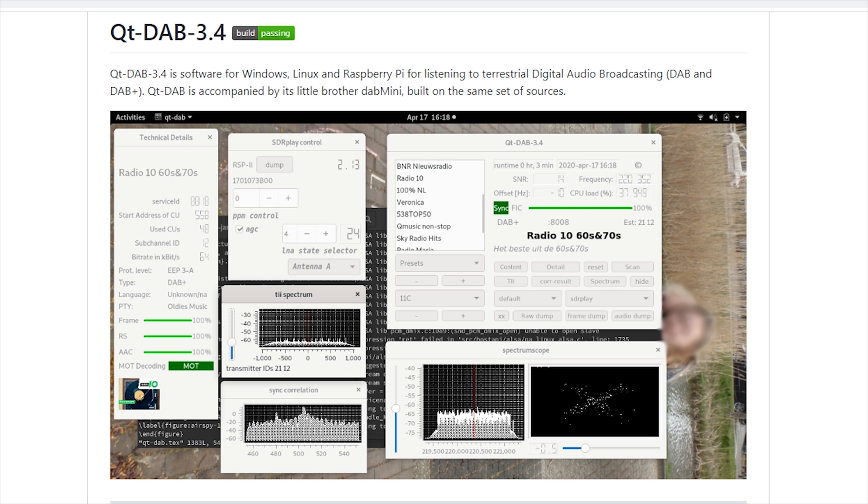Hi and welcome back to another Tech Minds video. In this video we're going to be taking a brief look at an application called Qt-DAB, which is a digital audio broadcasting tuner and decoder.